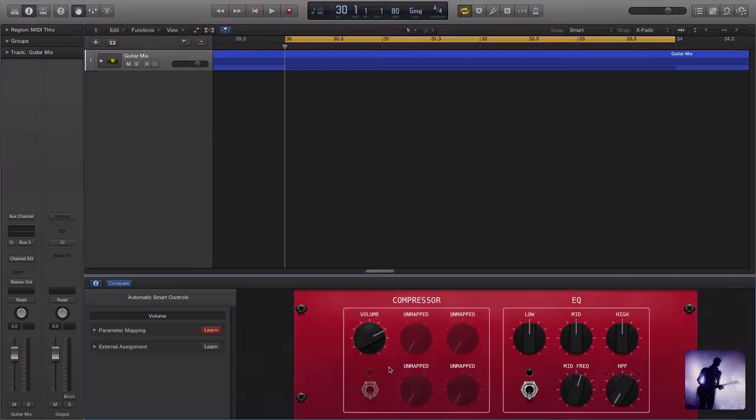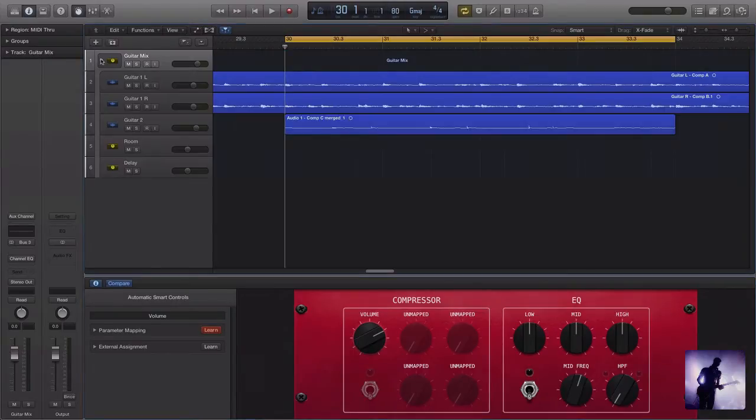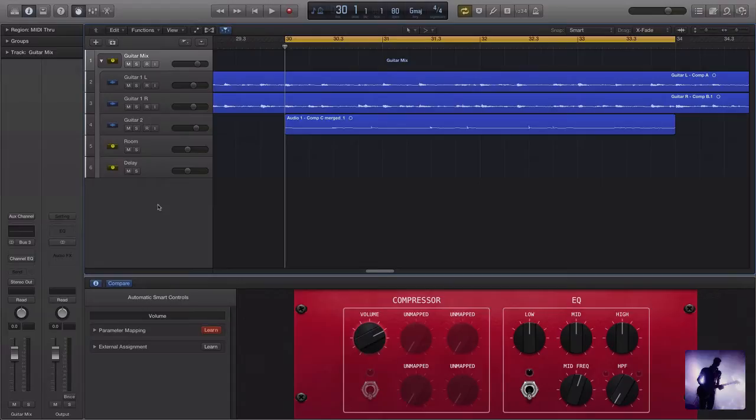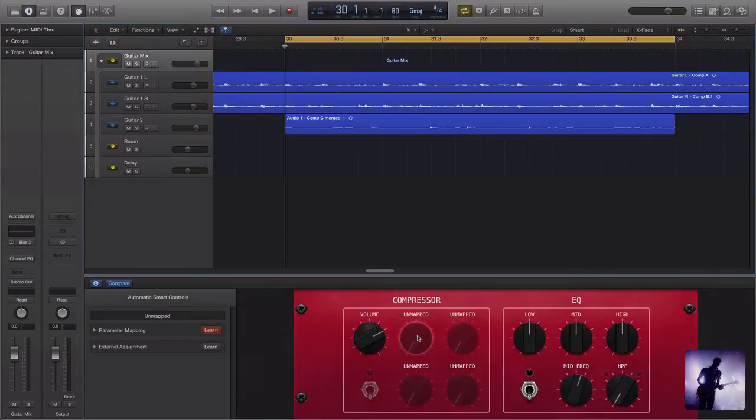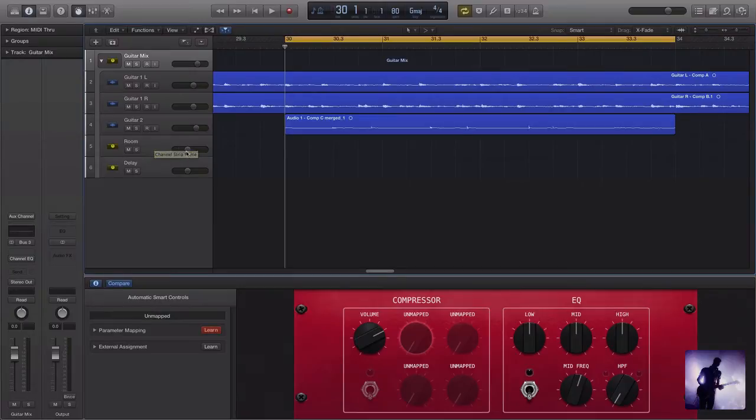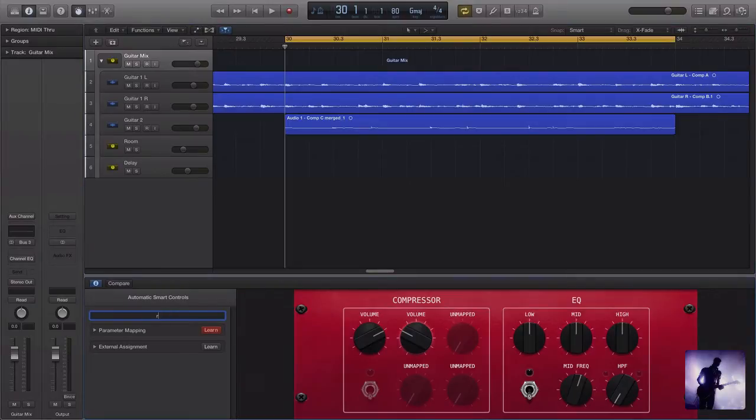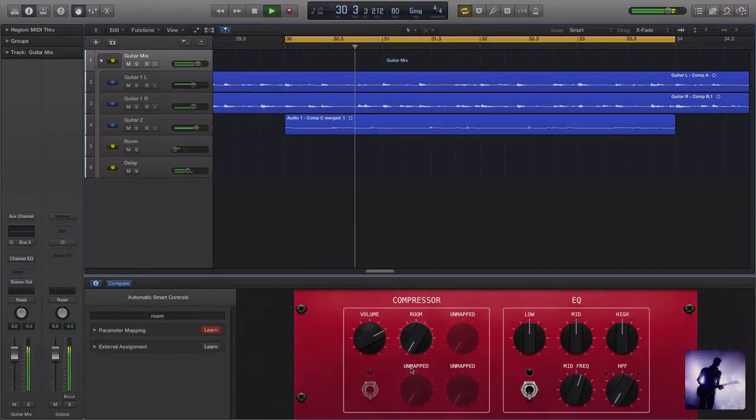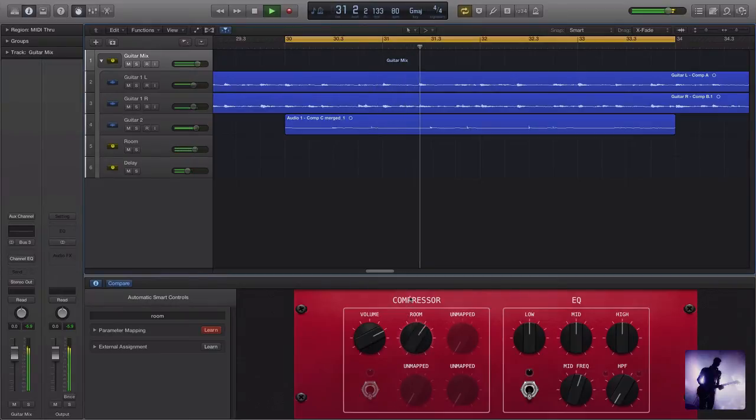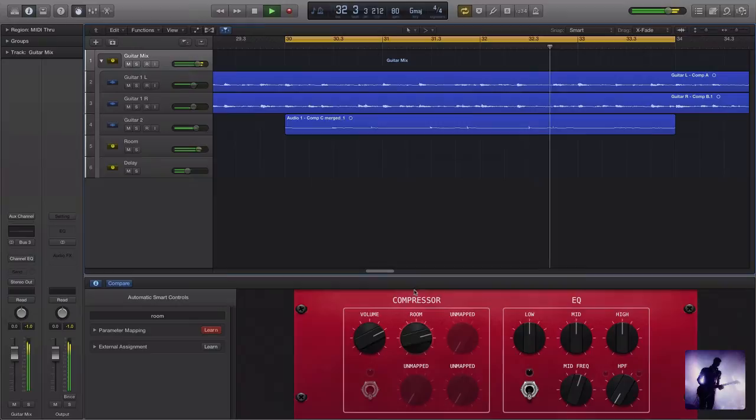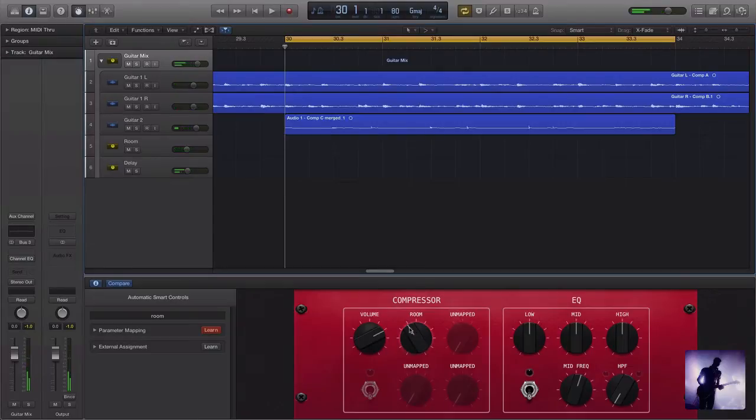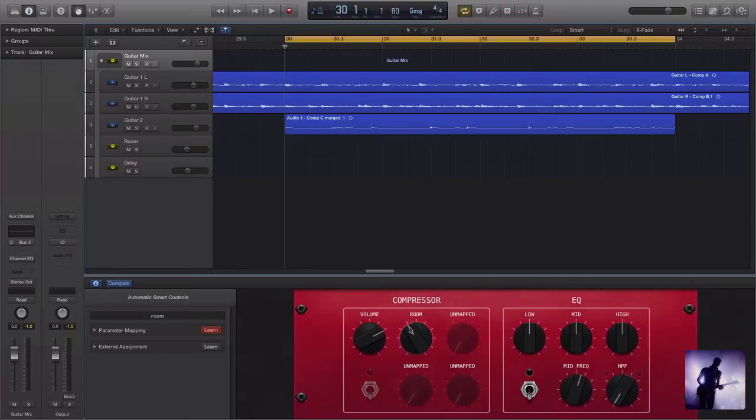So the second thing I might think about doing is having a little bit more control over how wet or dry my guitars are sounding. I've got a bit of reverb and delay happening here, it's sounding a little bit washy. That may or may not be what I want in my final mix. Either way, I think that's something I want control over. So again, I'll repeat that process. Click on the unmapped parameter and there we go. Now I can actually relabel that to room. And now if I play that, you can see we can adjust that really easily.